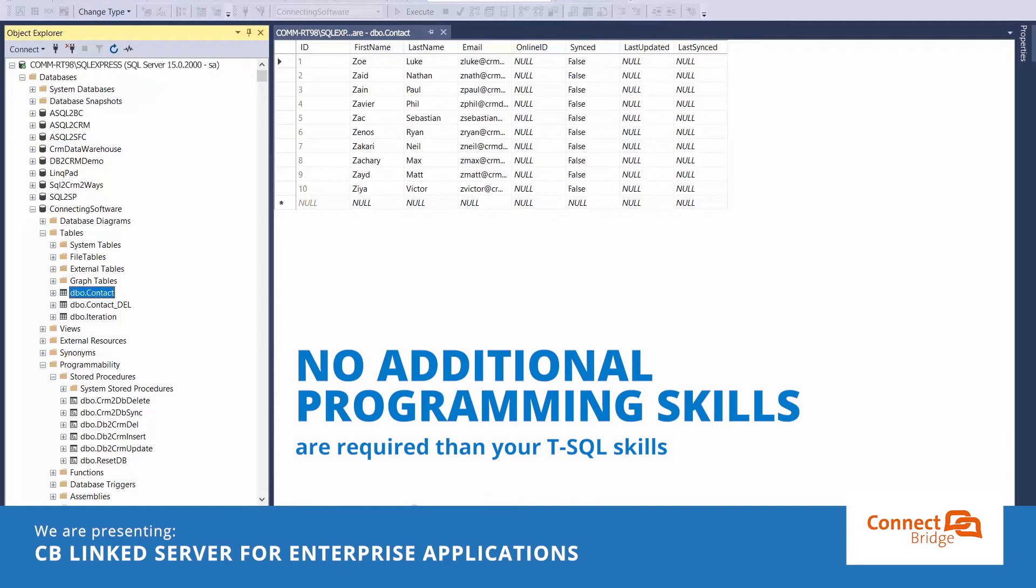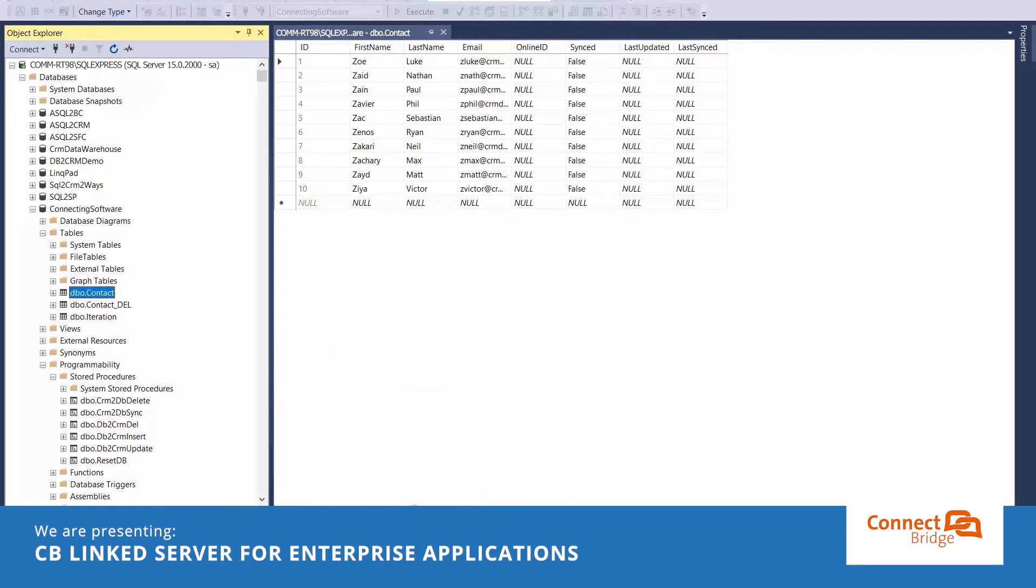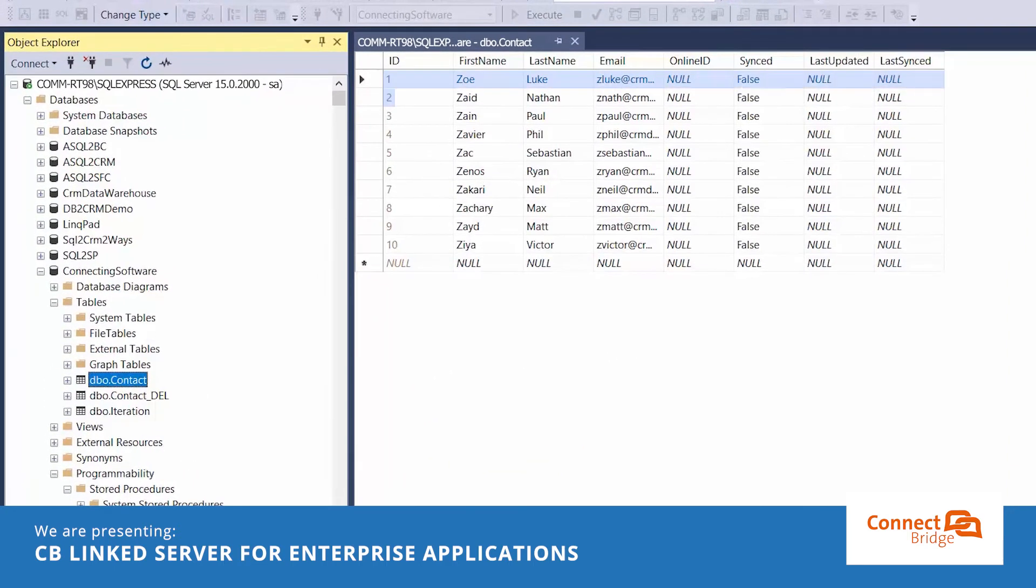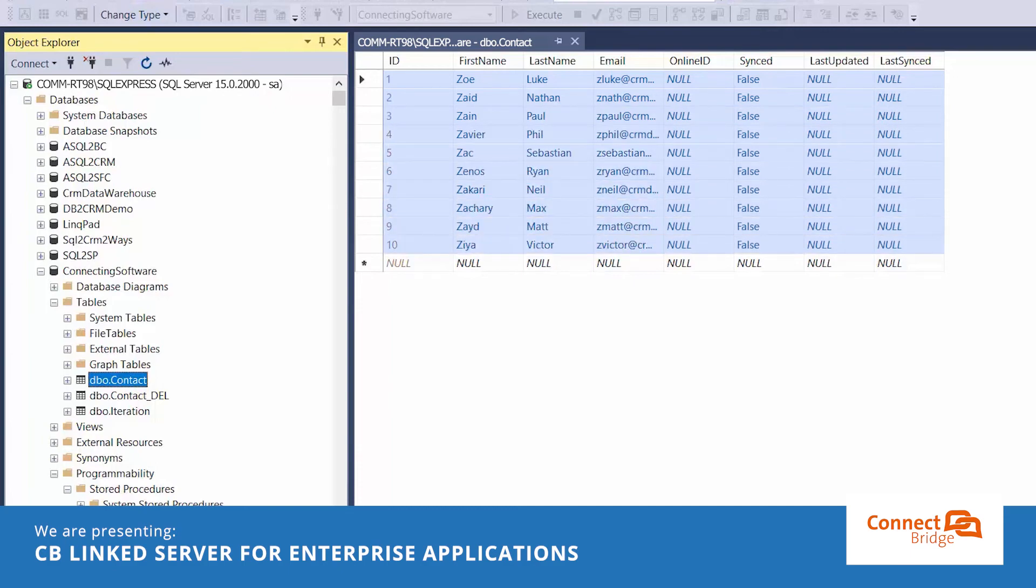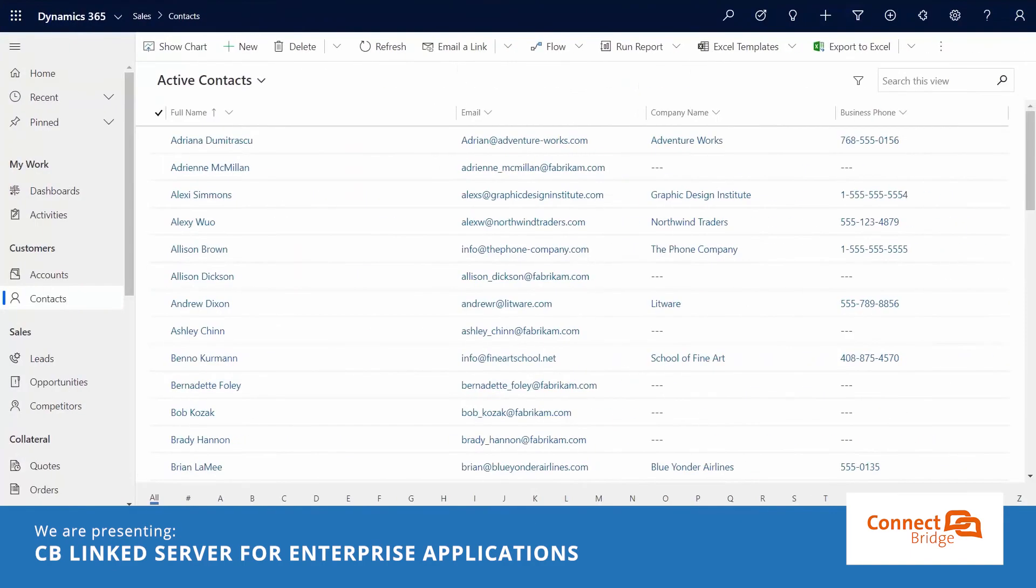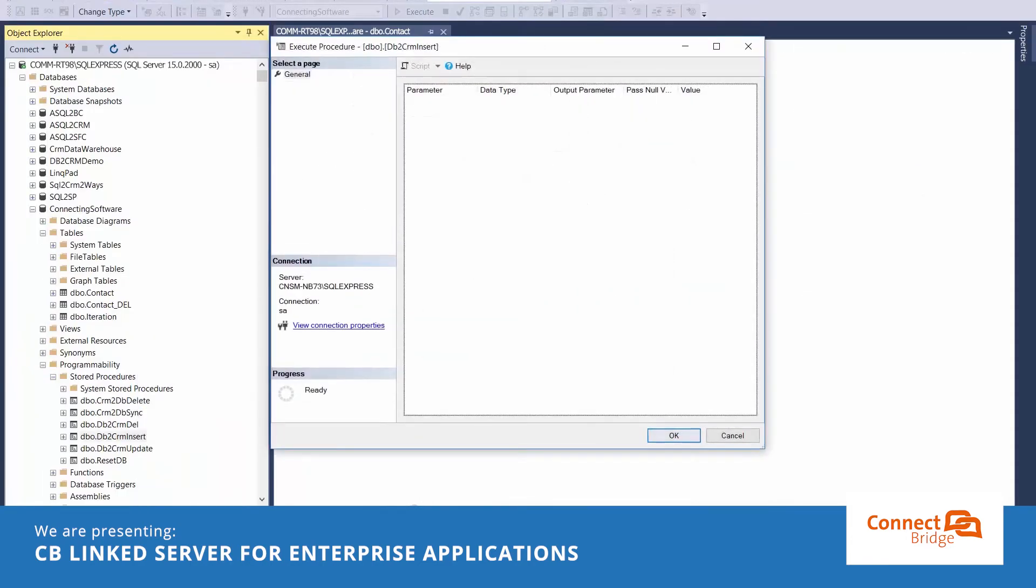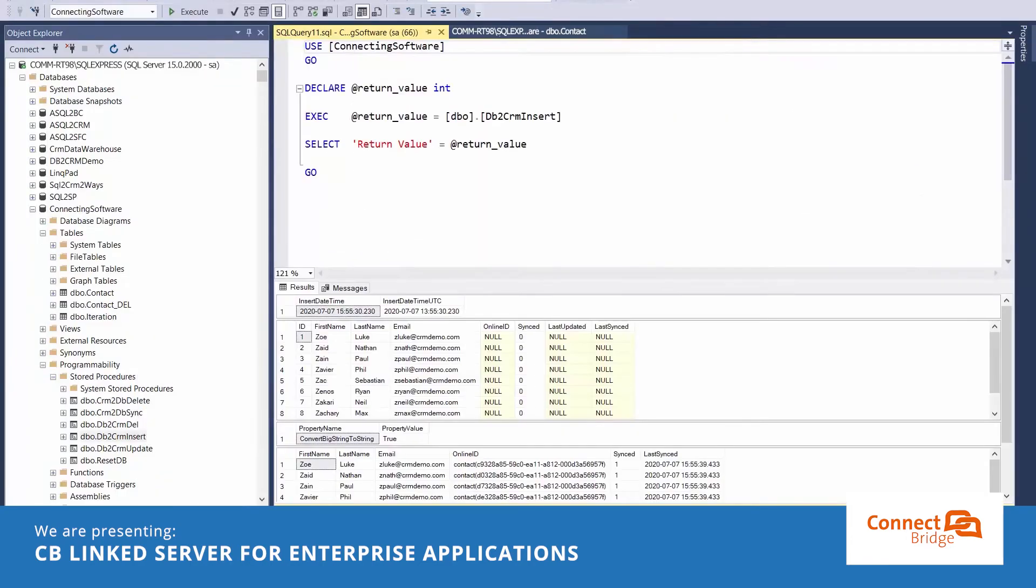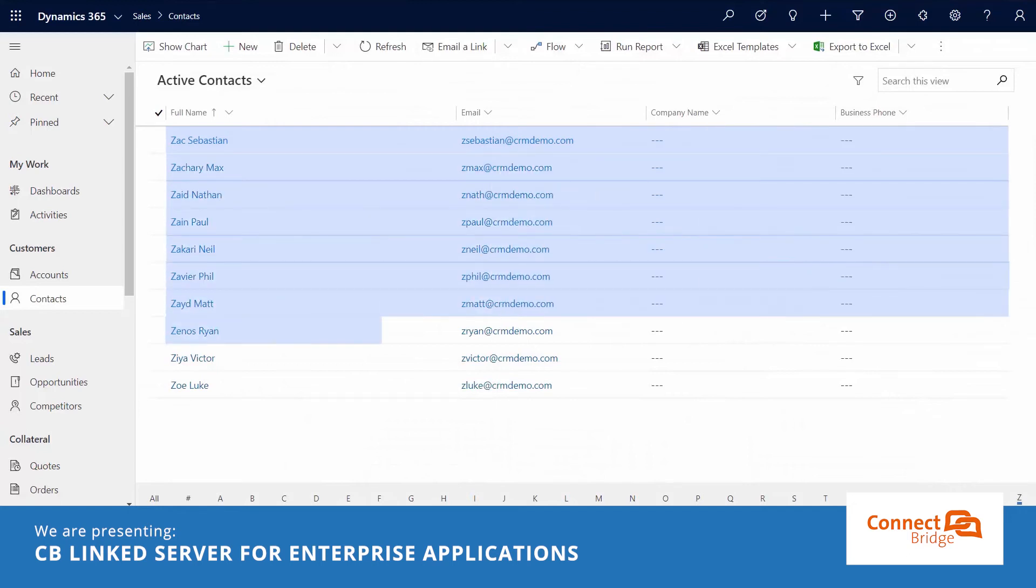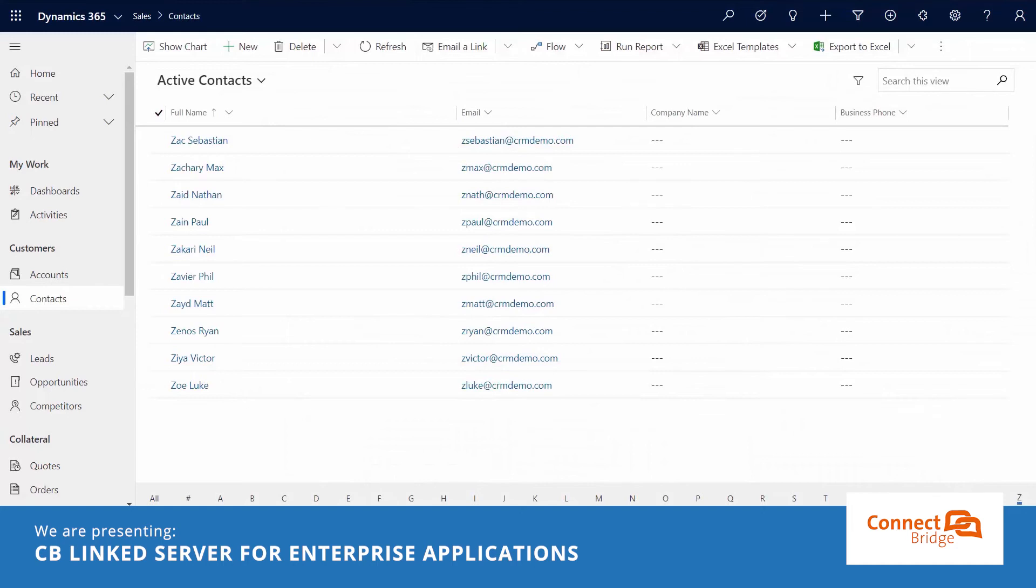No additional programming skills are required than your T-SQL skills. As we can see here, we have in the local contact table 10 contacts that don't exist in Dynamics 365 CE. Let's get them there by running this store procedure. As we could see, the contacts were imported to Dynamics 365 CE.